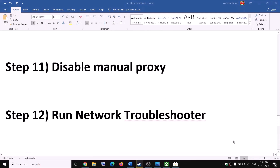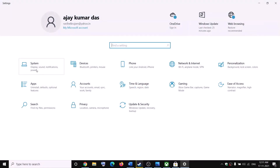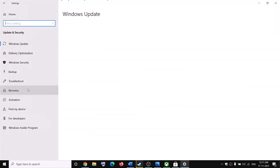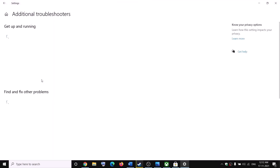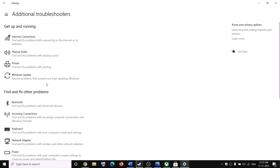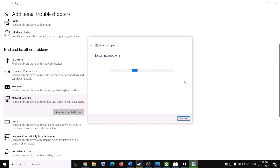The next step is to run the Network Troubleshooter. Go to the Start menu and click Settings. On Windows 11, click System and find the Troubleshoot option. On Windows 10, click Update and Security, then Troubleshoot. Click Additional Troubleshooters, find Network Adapter, select it, and click Run the Troubleshooter. Once complete, try to launch the game again.